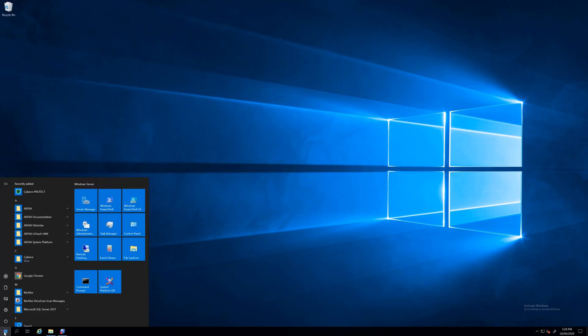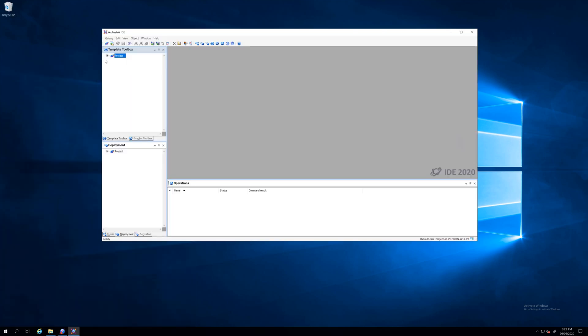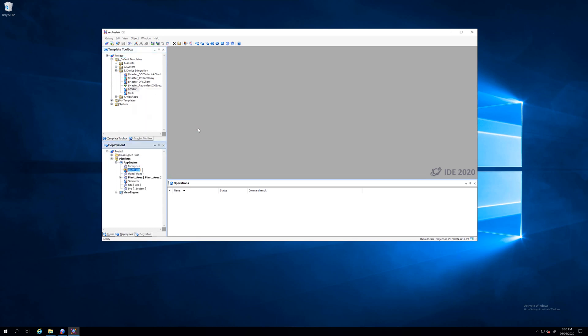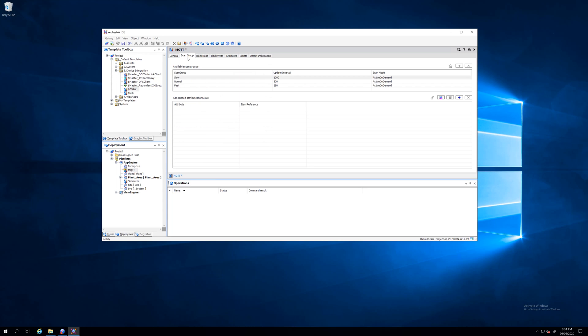From System Platform I want to add the MQTT gateway. From there I can give it a name and then I open these files. I want to set up the MQTT OI MQTT server name and the server node is on this local machine.